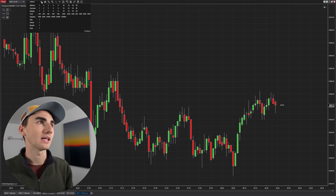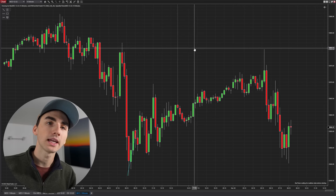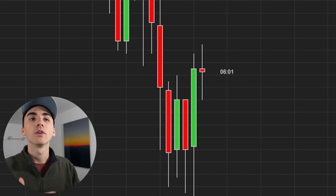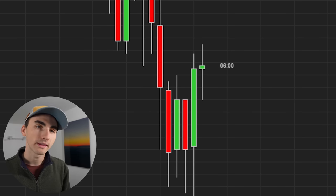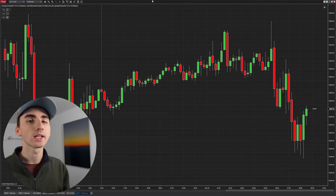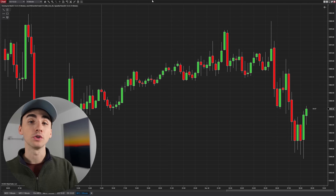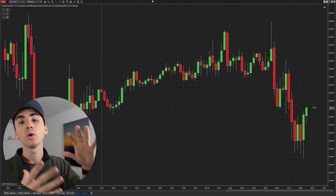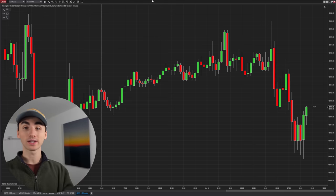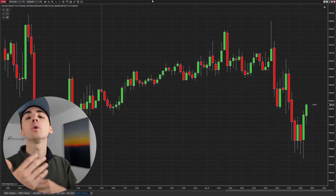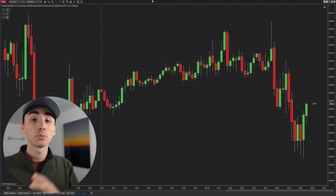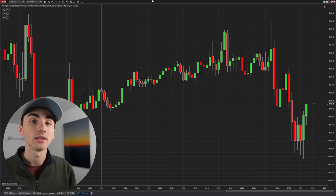If I go to a 15-minute chart, you can see the candlesticks look a lot different and it will take 15 minutes for one to form. A candlestick's timeframe will really determine what kind of strategy you use. A long forming candlestick — like a daily candlestick where one represents a day — means a long style of trading where it takes multiple days for a trade to play out.